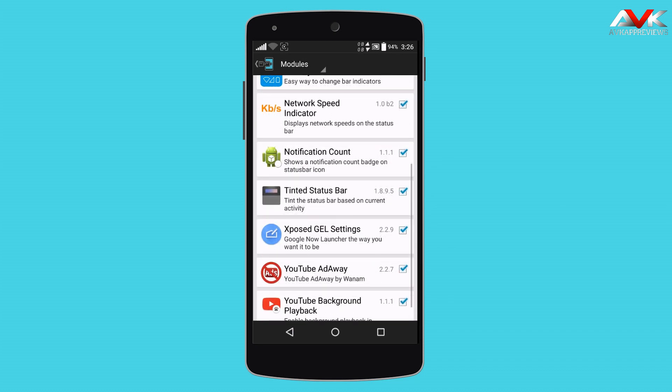The next module is Notification Count. It is a missing feature of Lollipop that is made available by using this Xposed module. It will show the count for your notifications.